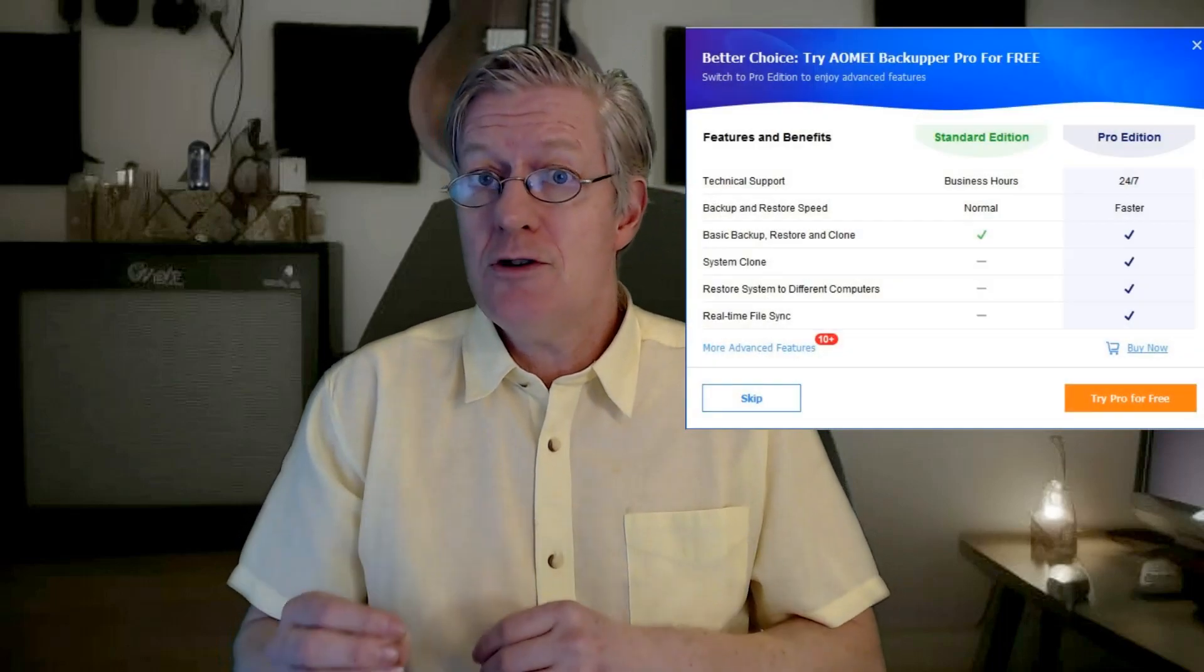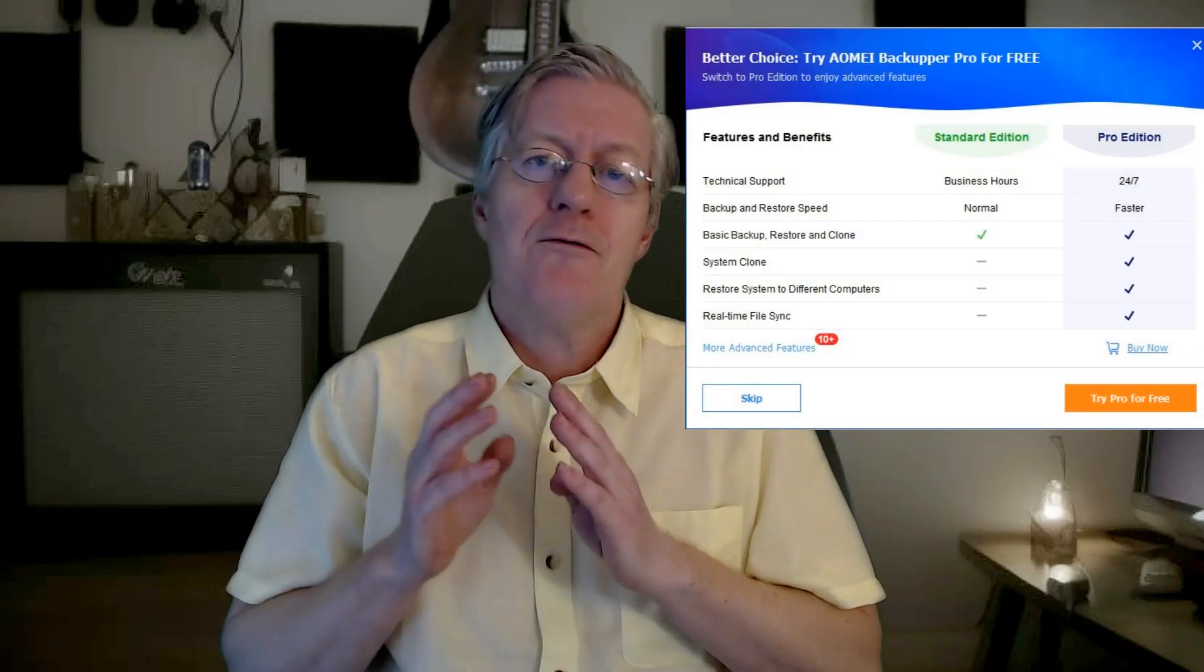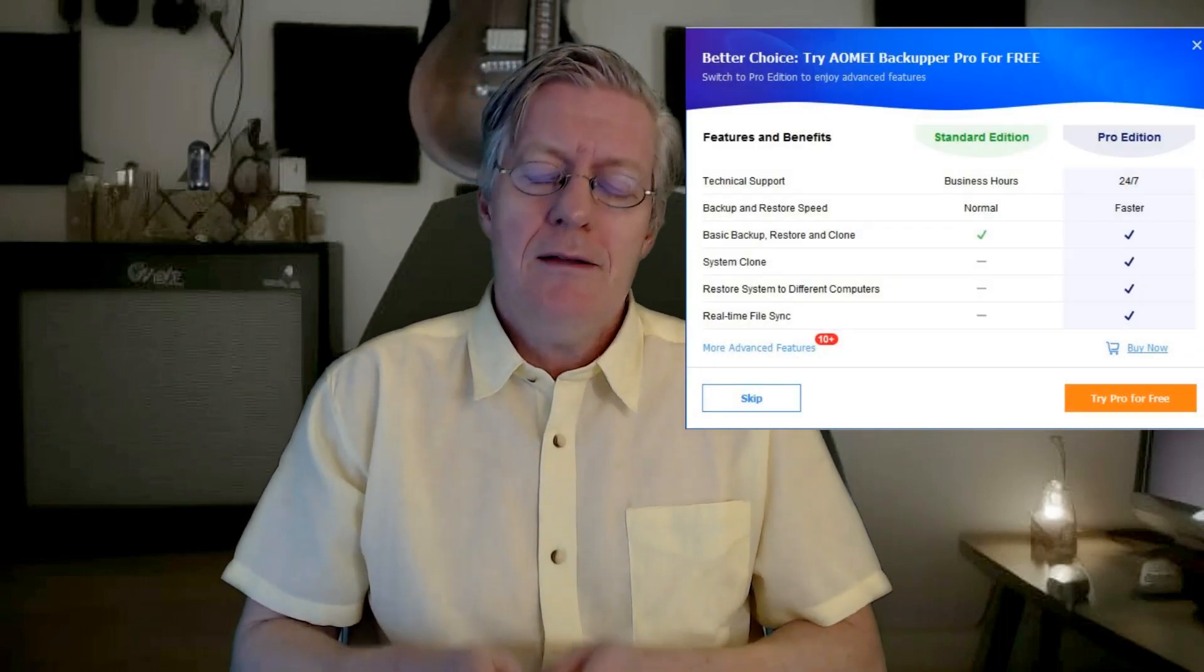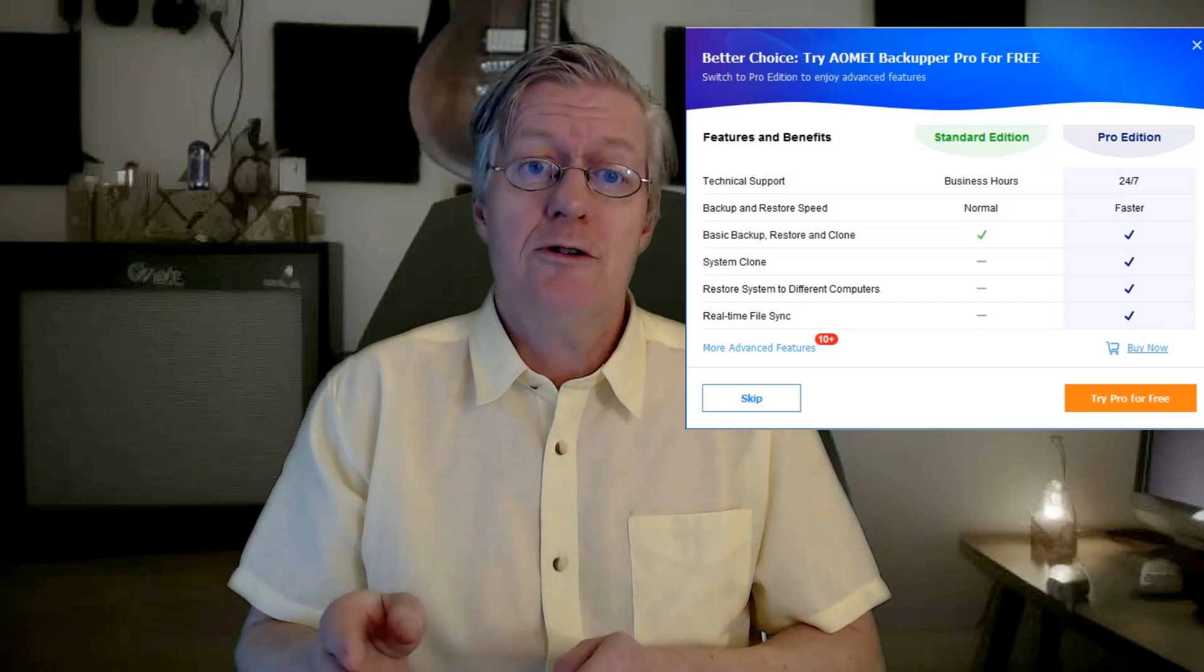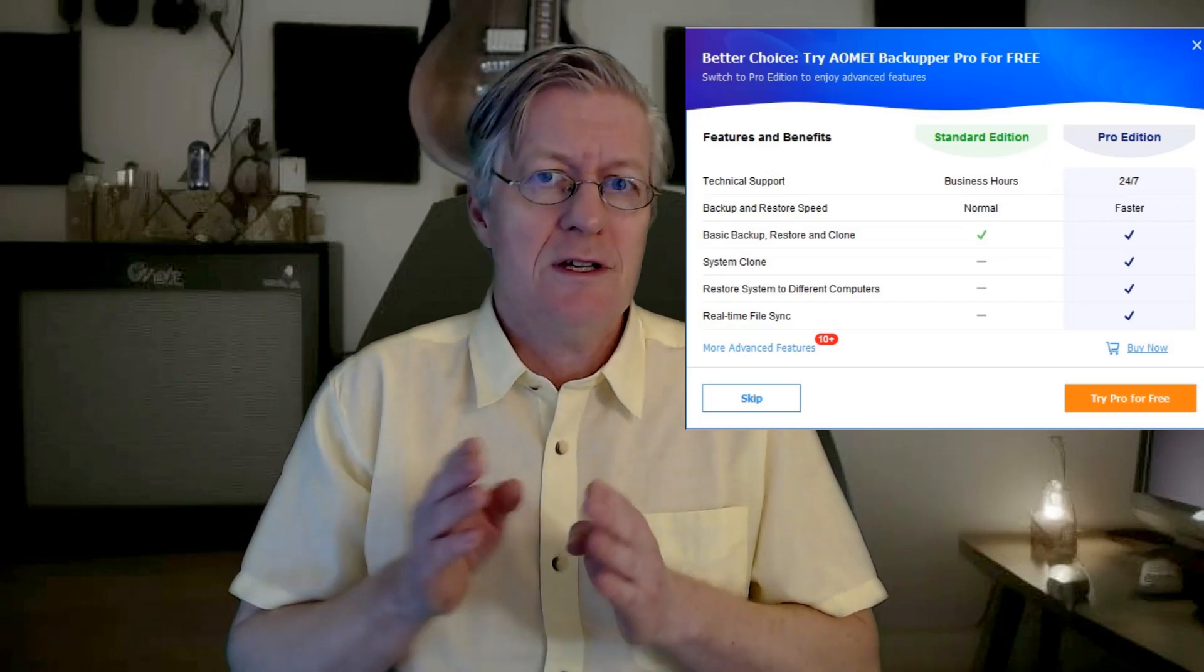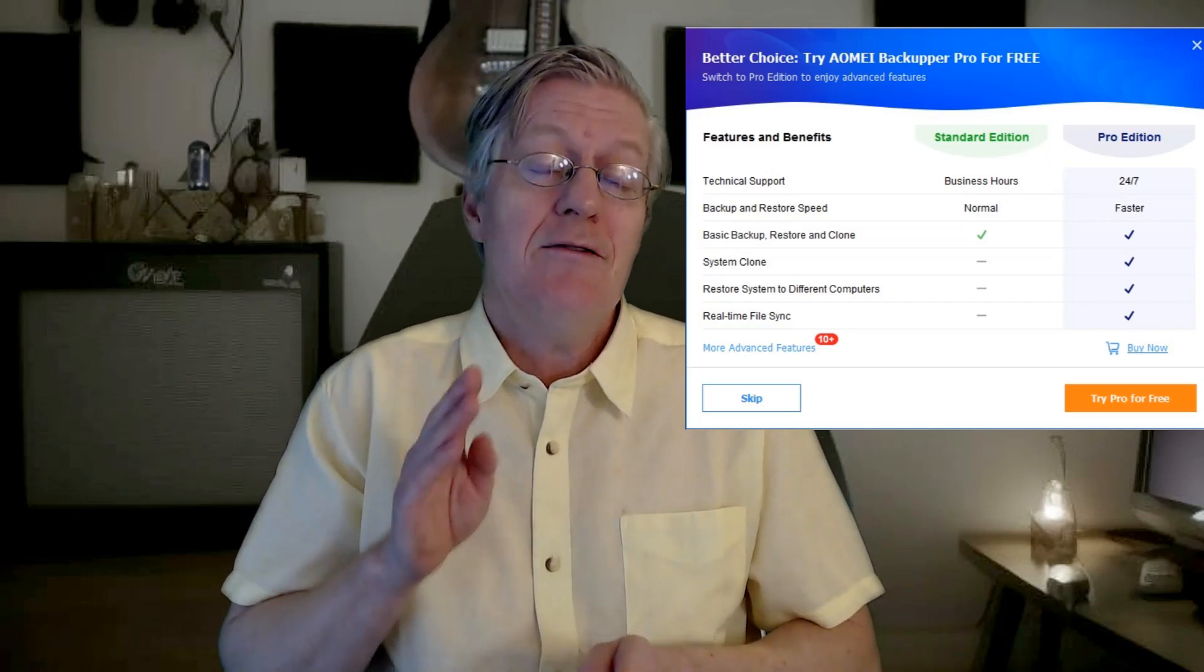Now this backup software is available for Windows and it comes in a few different versions including a free one that is geared towards home users looking for a simple yet effective backup solution. The link to the download is in the video description below so I encourage you to give it a try if you're currently looking for a backup software solution to keep your data safe.